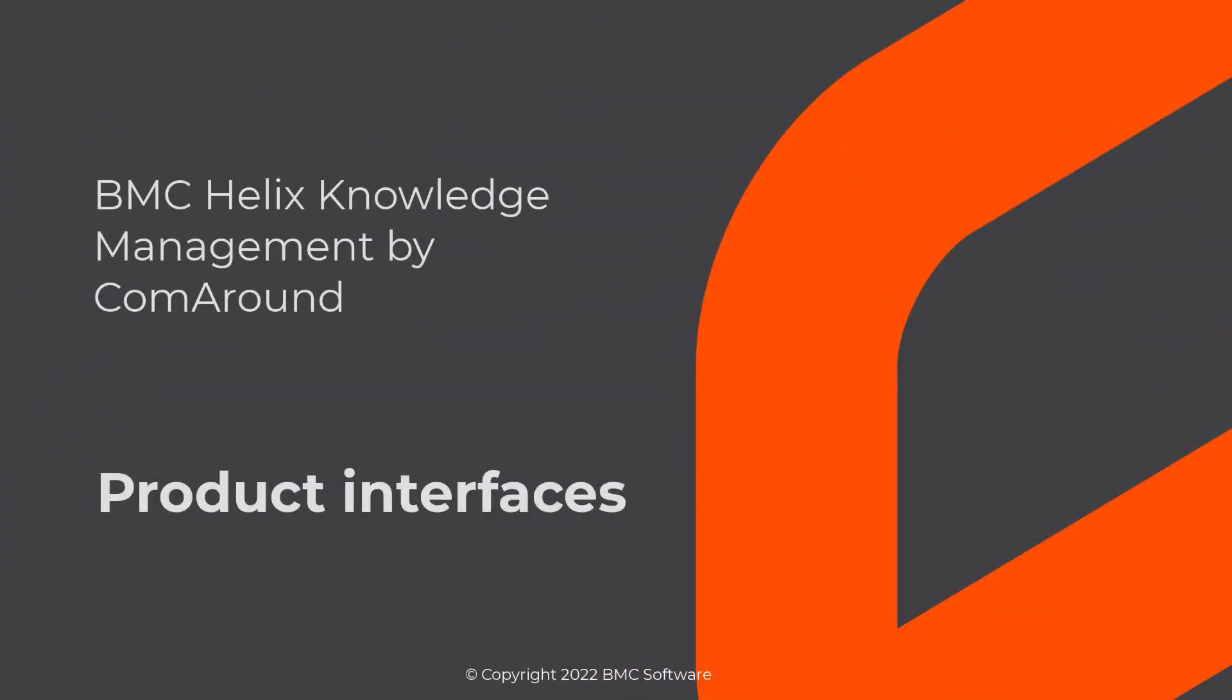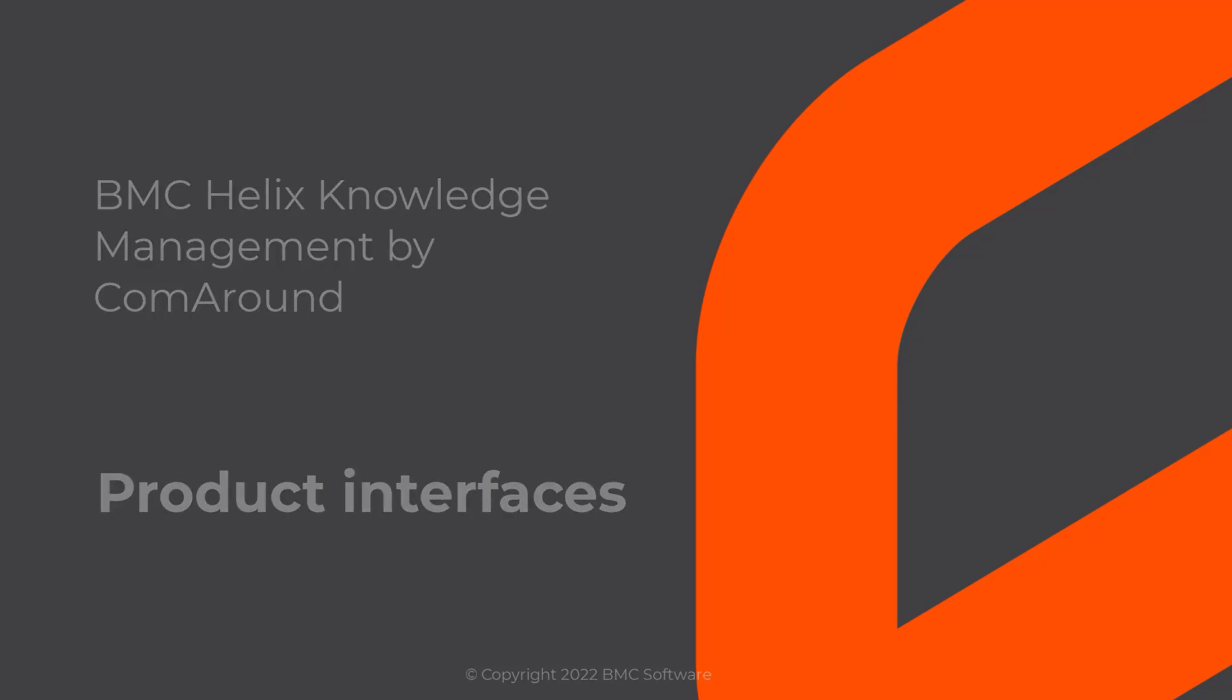Watch this video to learn about different BMC Helix knowledge management by ComAround interfaces and their benefits.